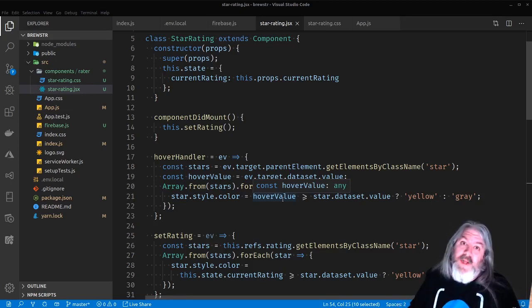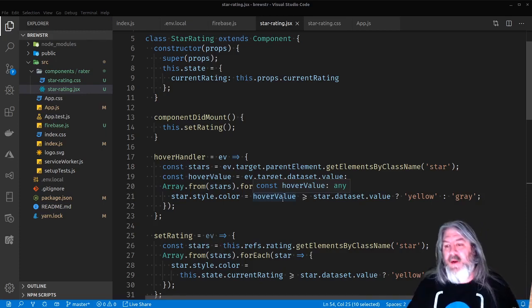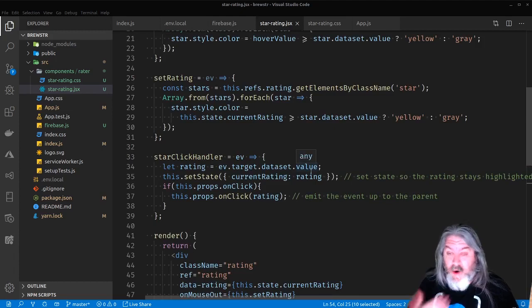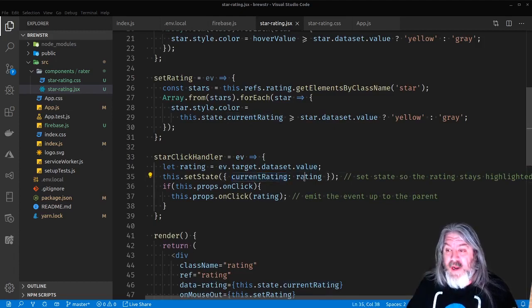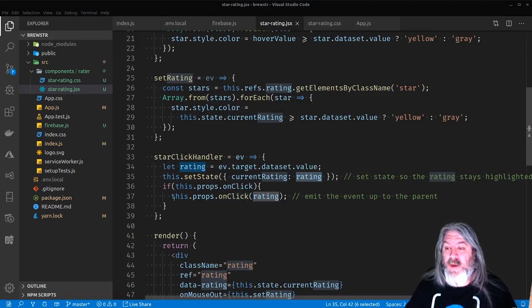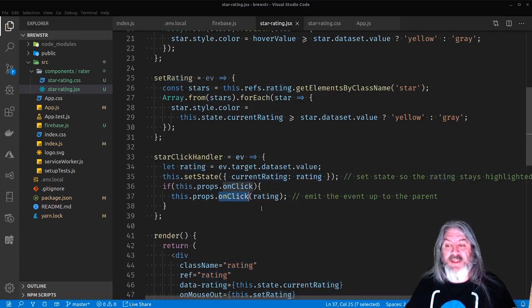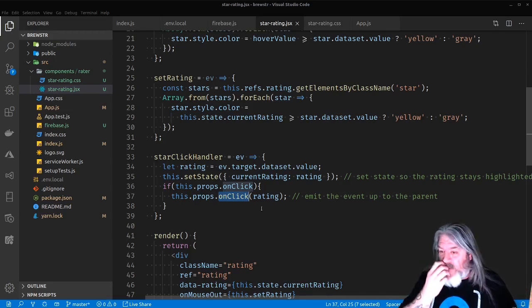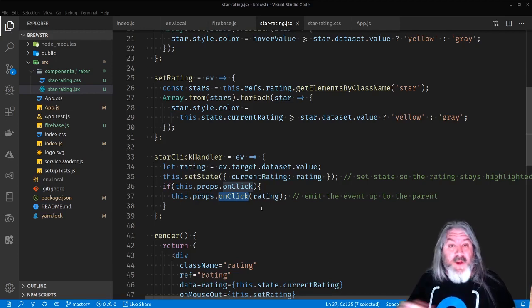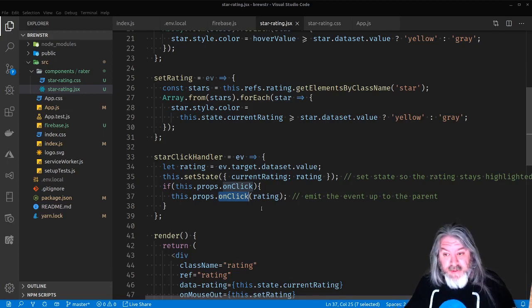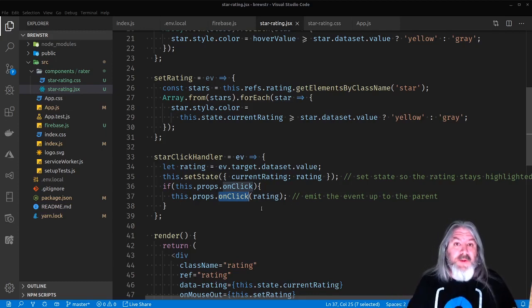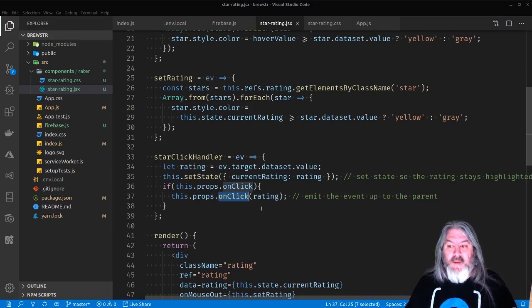The last thing is the starClickHandler. When they actually click on one of the stars, we get the dataset value of that star, set the state for currentRating to that rating, and we also 'prop this up' — we emit that event back up to the parent via the onClick prop so the parent can do something with it, like save it. The setState for currentRating means when you mouse off it goes back to whatever the current rating is — which is now whatever you just clicked.